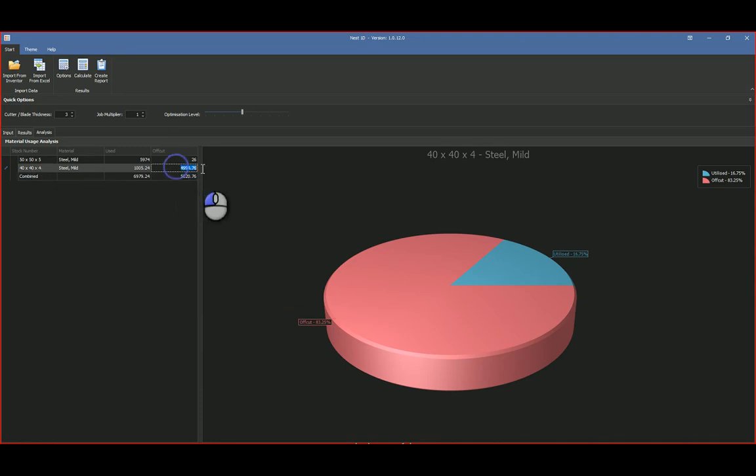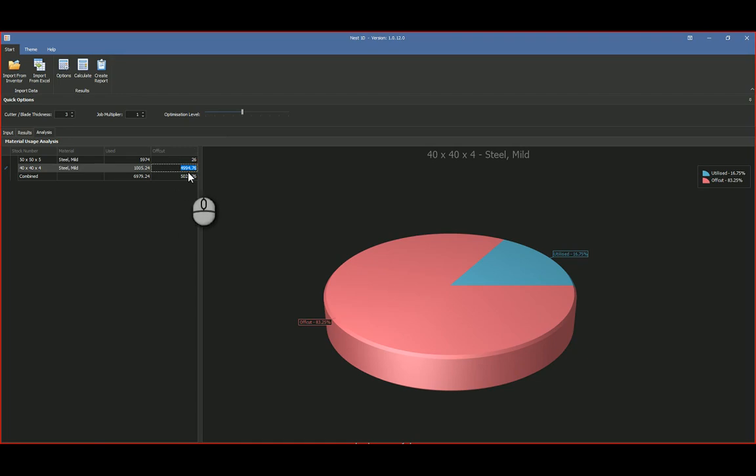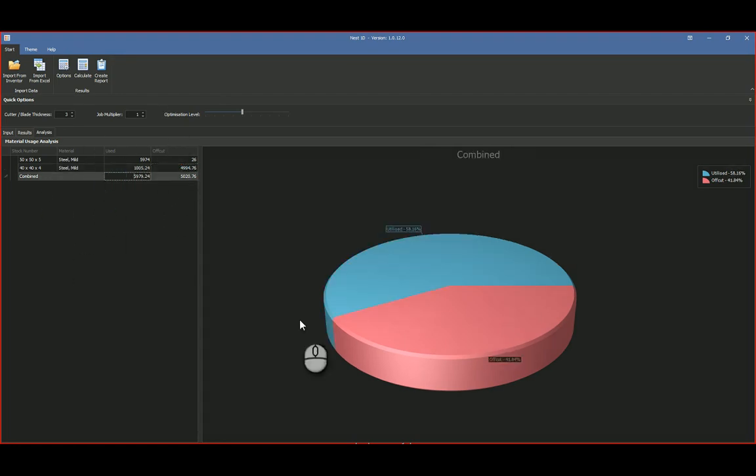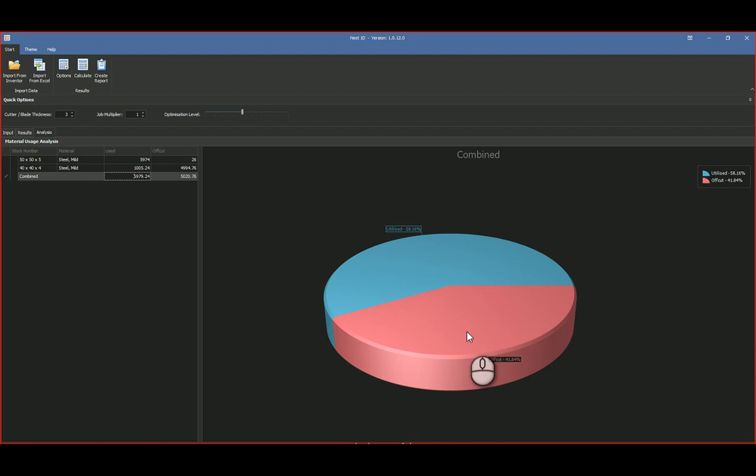And then you run the simulation again, it will use that stock over there because you've obviously got that sitting in your store room. And then you'd obviously go buy additional new stock at 6,000 over there. And then just, you know, as a combination, it tells you I've used 58% and of both materials combined, I've got 41.84% off-cut.